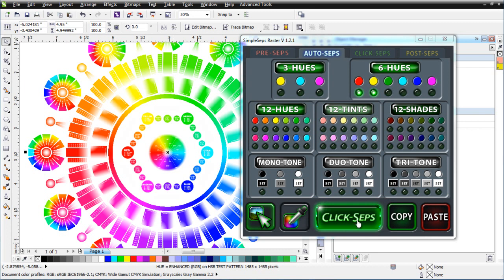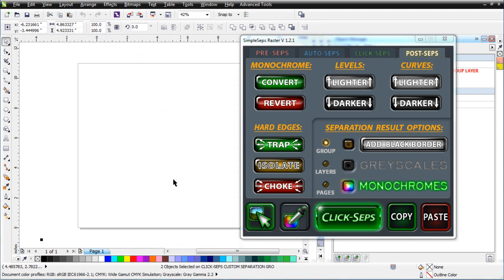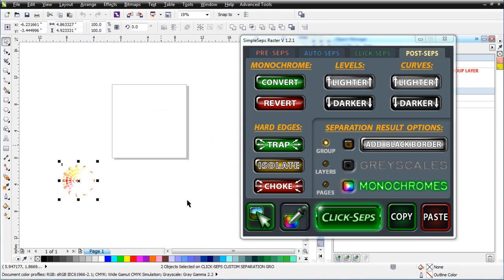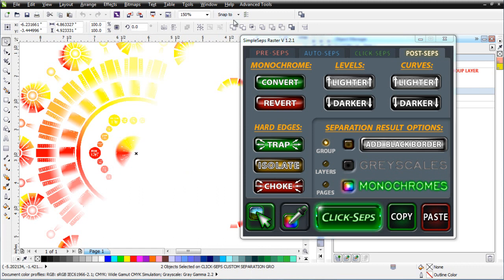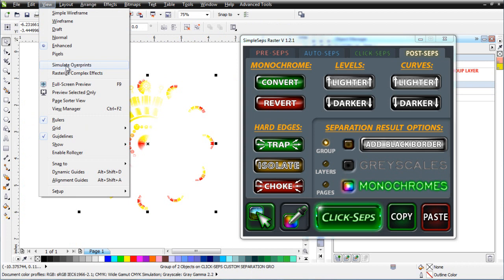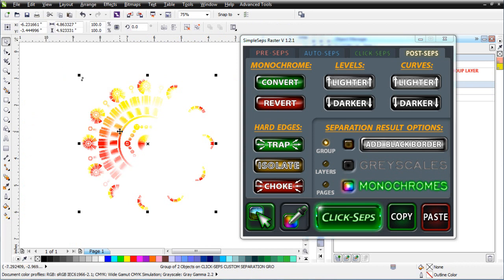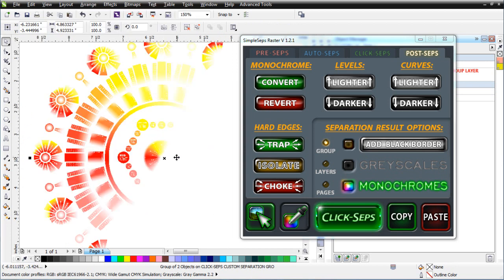With the object selected I'll click Click Steps and let that process. Once pulled, we see a blank page — but zooming out we can see the results down below. We've got two objects. I'll ungroup them, turn on View Simulate Overprints, right-click to make sure overprint outline is turned on, and now we can see this blend going from red to yellow and down into the magenta.